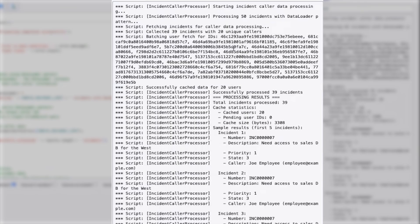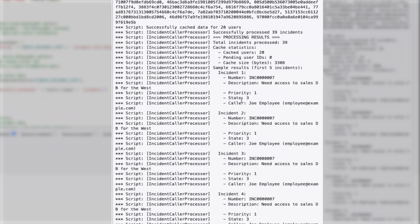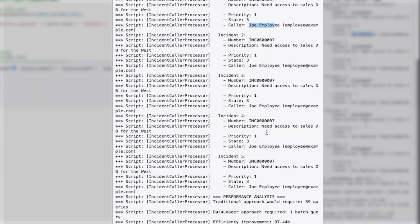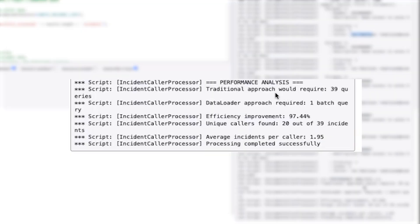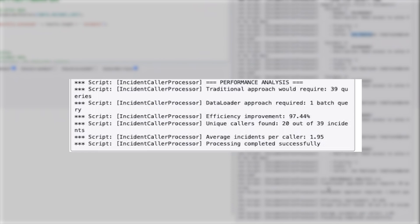The script has completed. It processed 15 incidents with 20 unique callers, and collected data for 39 incidents total. This sample result shows that many incidents share the same caller. If you look at the performance output, the traditional approach would take 39 queries because we got data for 39 incidents — but using the data loader approach, it comes down to just one batch query, and the efficiency improvement is tremendous.